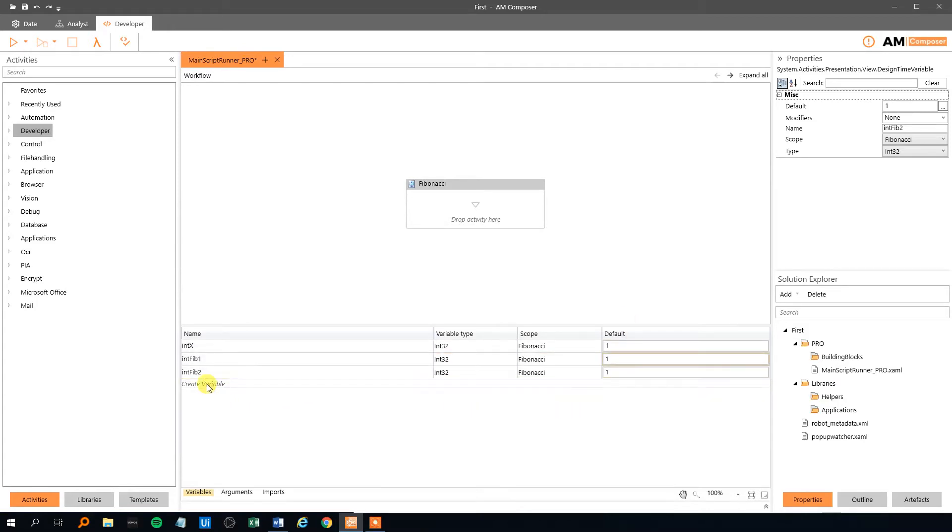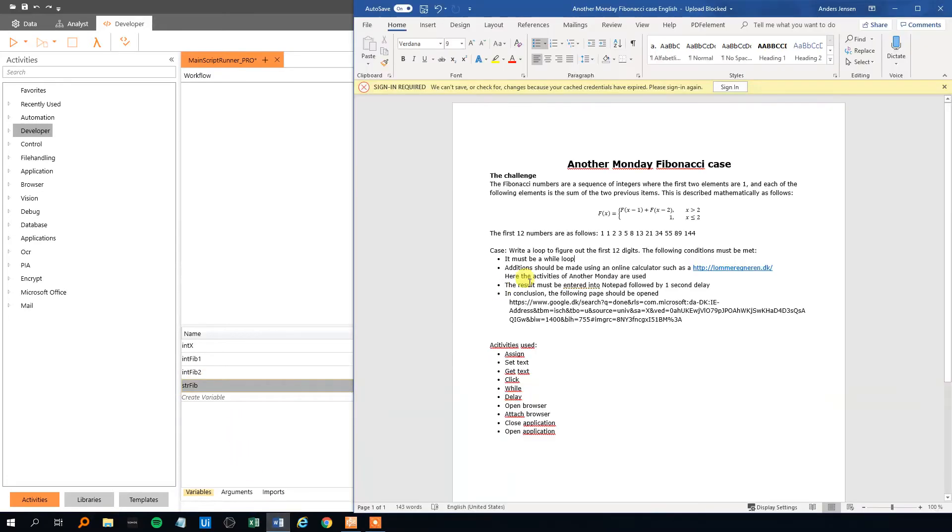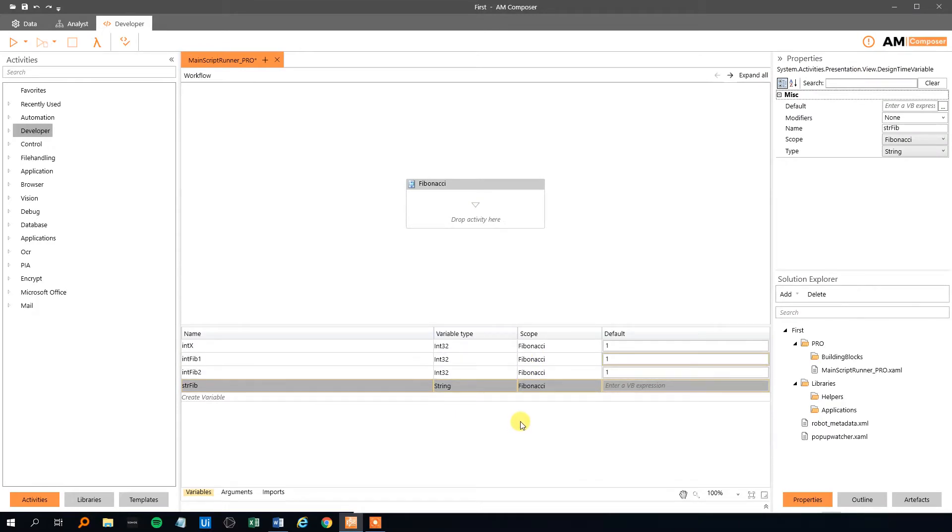That will be the int Fib1. That's the current. And let's make another one, int Fib2. And we can take advantage that we know that they are 1 in the first part here. So 1 1. I think we will just make the default value 1. We could use an assign, but it's easier just to set the default value to 1. Finally, we need some sort of a string to write the Fibonacci sequence to, which is this string. We need to write this string into the notepad.